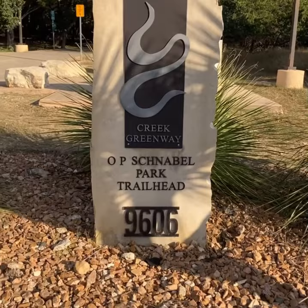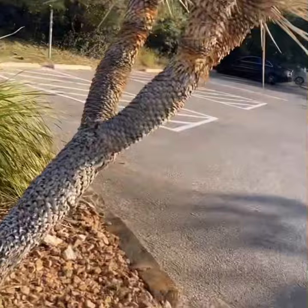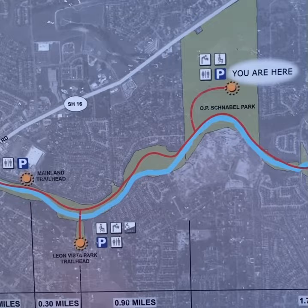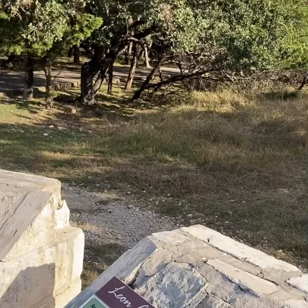It's about 80 degrees out — it's kind of hot outside, but let's jump right into it. So this is the location of OP Schnabel Park. As you can see, it's located right here off Bandera Road. This is where I'm going to be, and I'm about to head into the park.